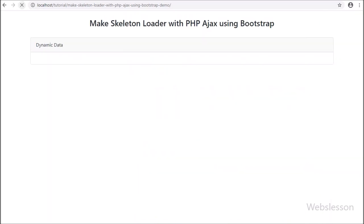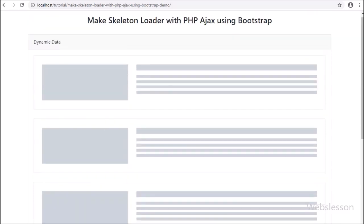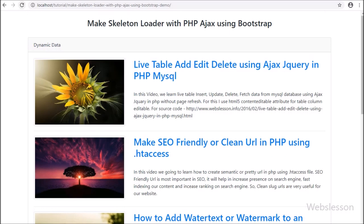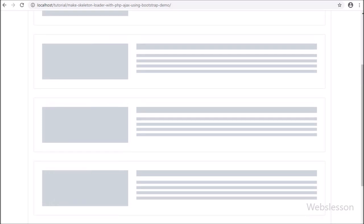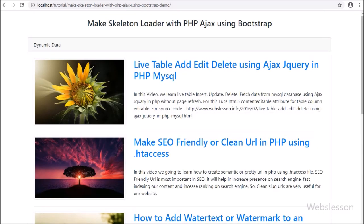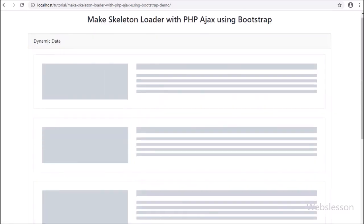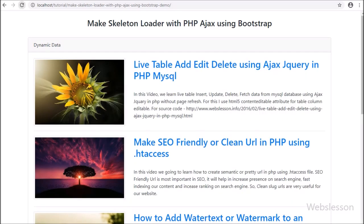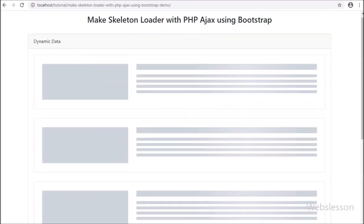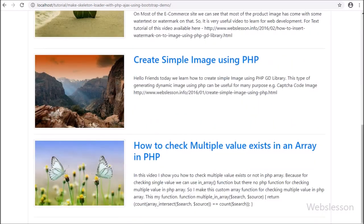Currently we can see many social media websites like YouTube or Facebook — when the page has been loaded, first we can see a blank page with a skeleton. After some time, data loads on the web page. We have been inspired by that web page load feature, and here we will discuss how to make a skeleton loader and then how to load data on the web page.